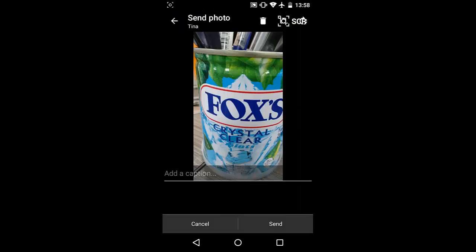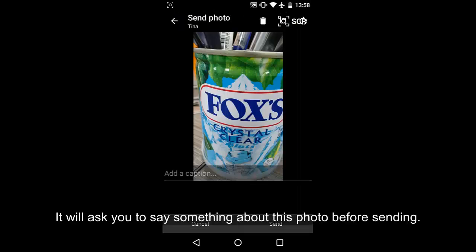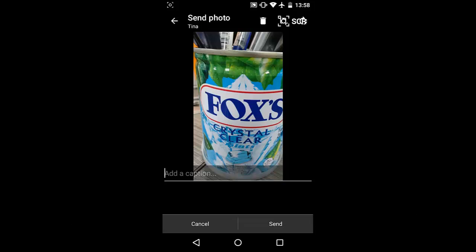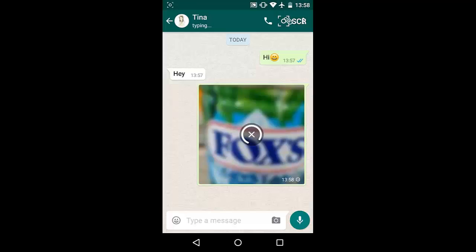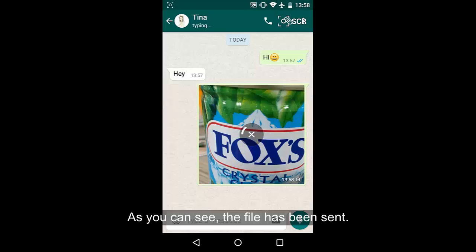Click the file icon on the top right corner and choose the data type, such as photo. Go to select what you want and send it to your friends with just a few clicks.